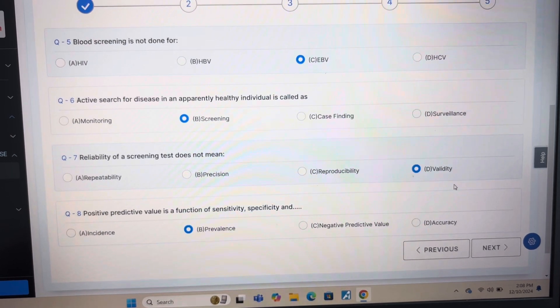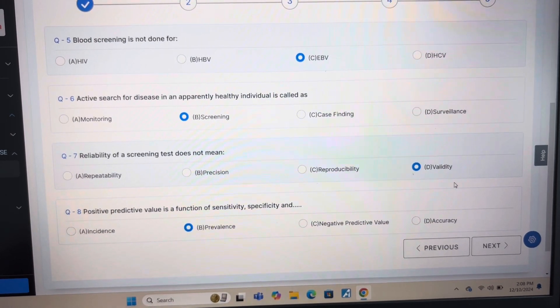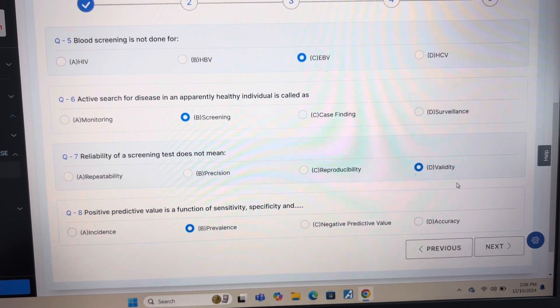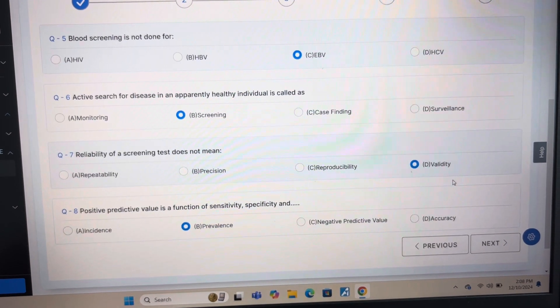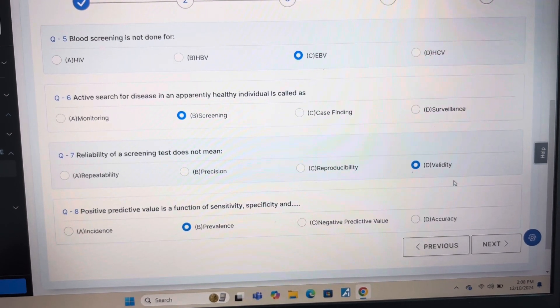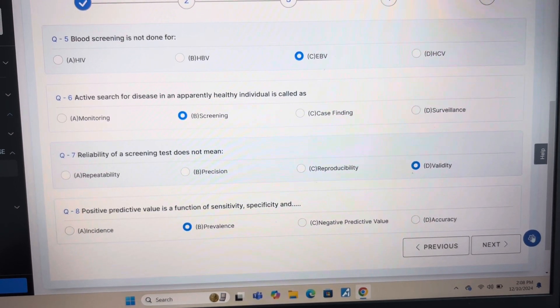Answer of question 6 is B: Screening. Answer of question 7 is D: Validity. Answer of question 8 is B: Prevalence.